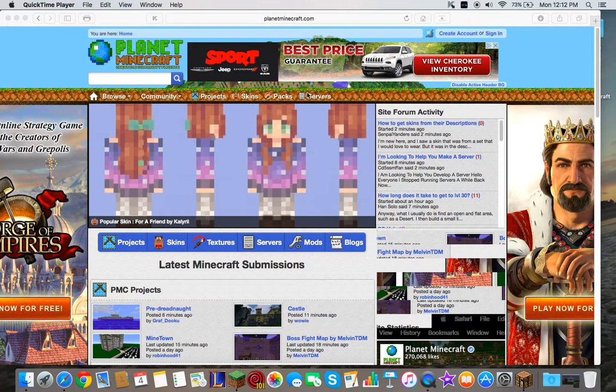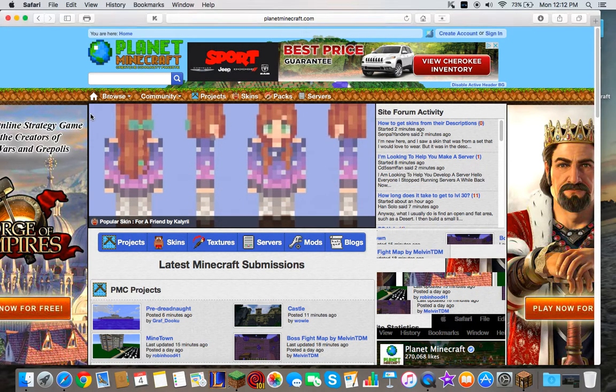Today I'm going to show you how to get texture packs, skins, and also you can get mods.